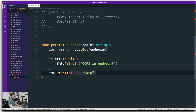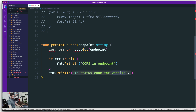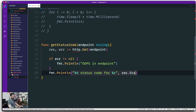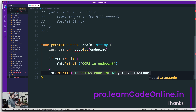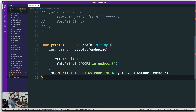We'll print something like '200 status code for a website.' We replace placeholders — an integer with %d and the website with %s. We fill in the blanks with result.StatusCode and the endpoint itself. That's all the function does.